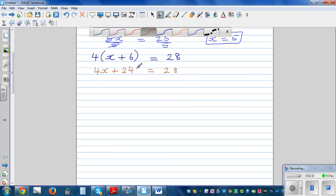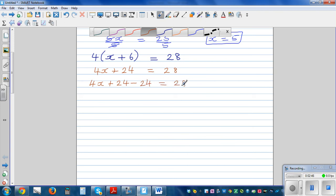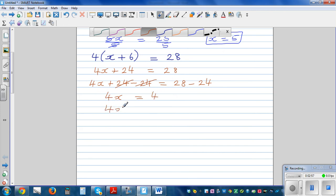The first thing we need to do is undo this 24, so I'm going to take away 24 from both sides. So 4x plus 24 take away 24 is equal to 28 take away 24. This gets cancelled, so 4x is equal to 4. Dividing both sides by 4: 4x divided by 4 equals 4 divided by 4, so x is equal to 1.